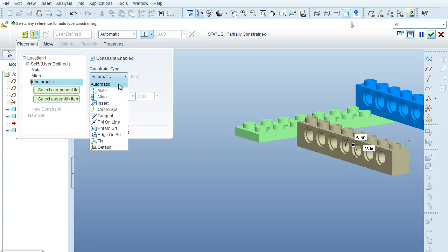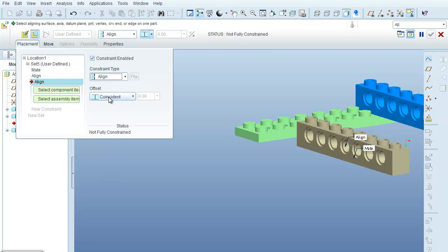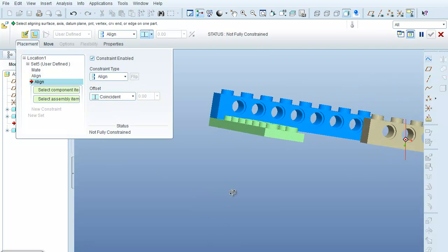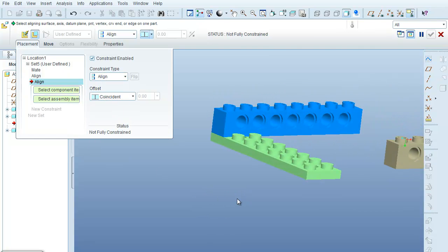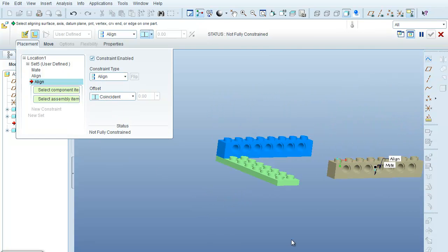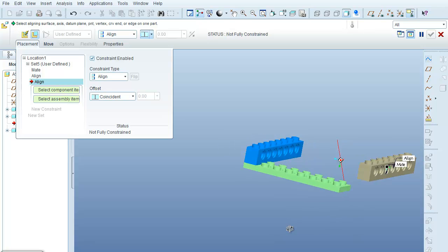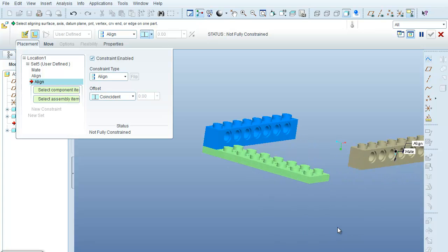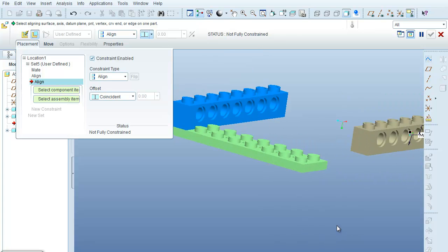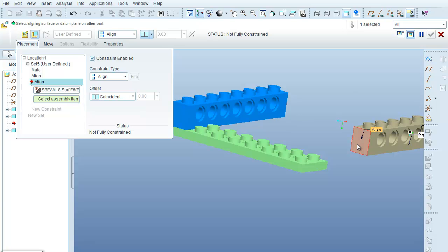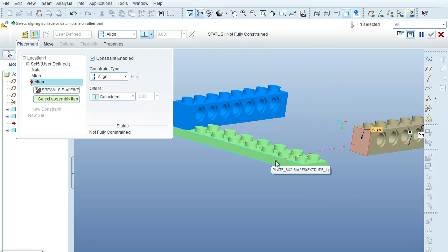Again, I'm going to select Align, and I'm going to rotate my assembly here such that I can select this surface of the part that I finally want to fully constrain, because you can see up here under the Status, it's not fully constrained yet, and with this surface of the part that's part of the assembly.